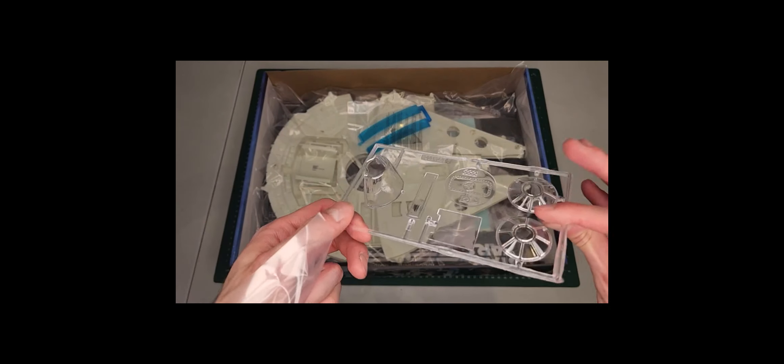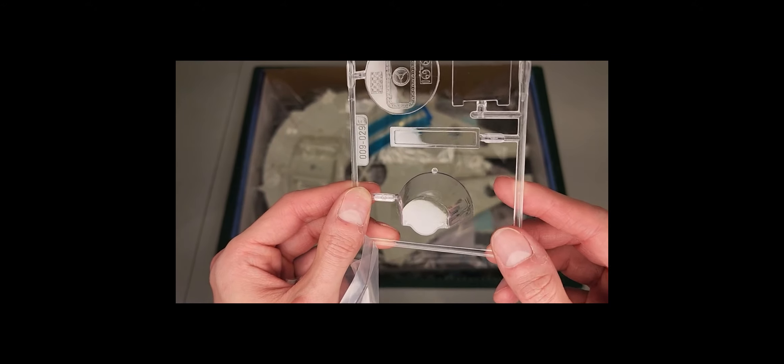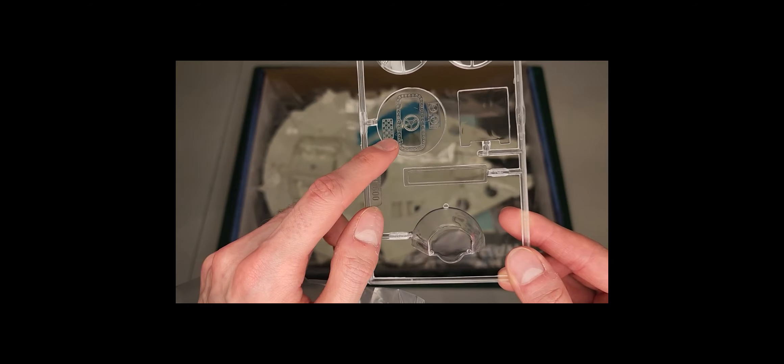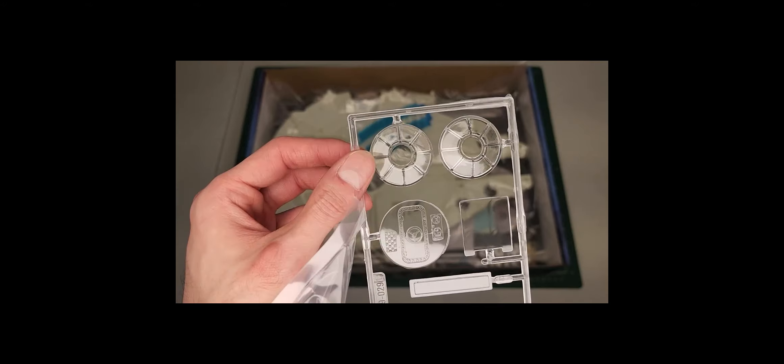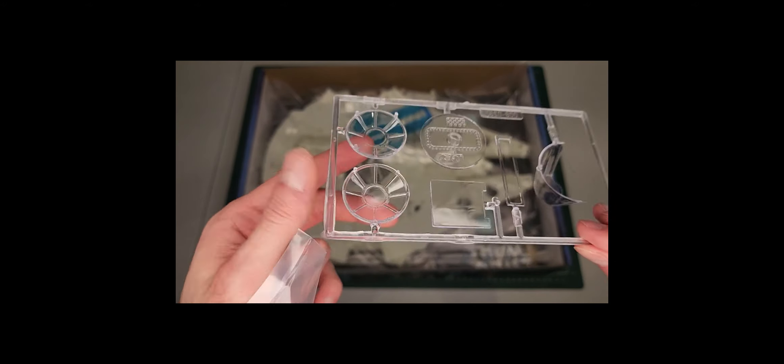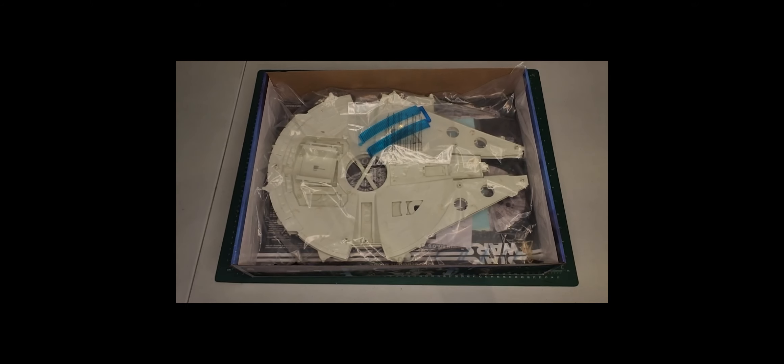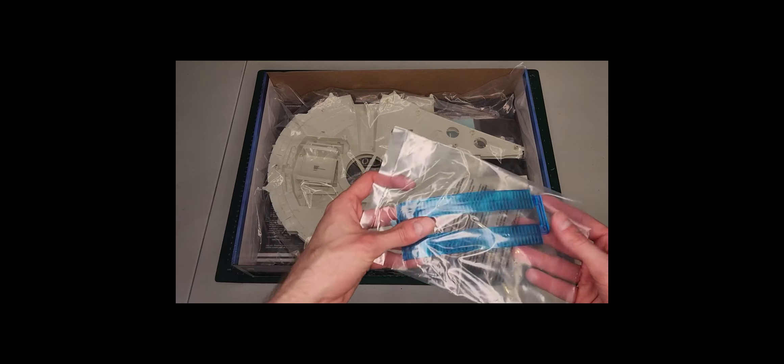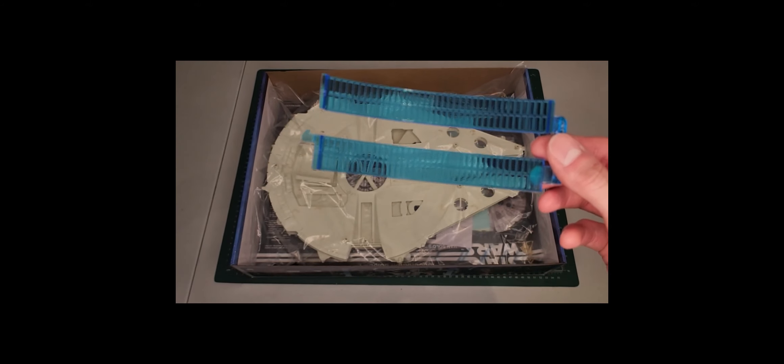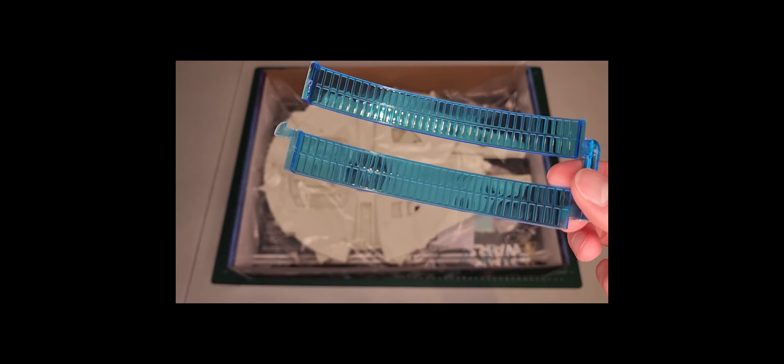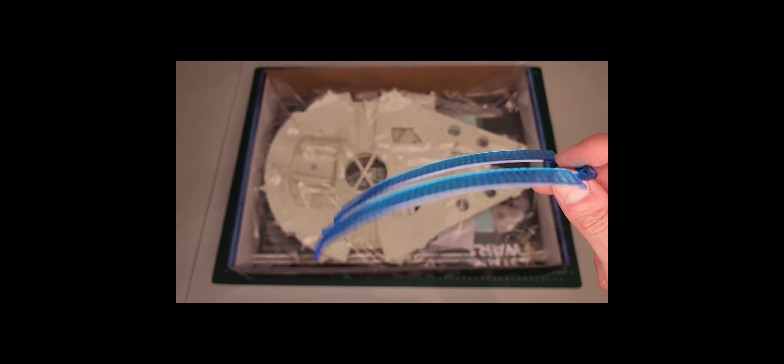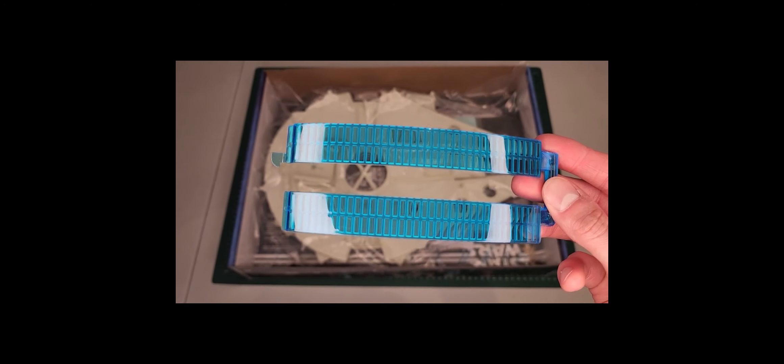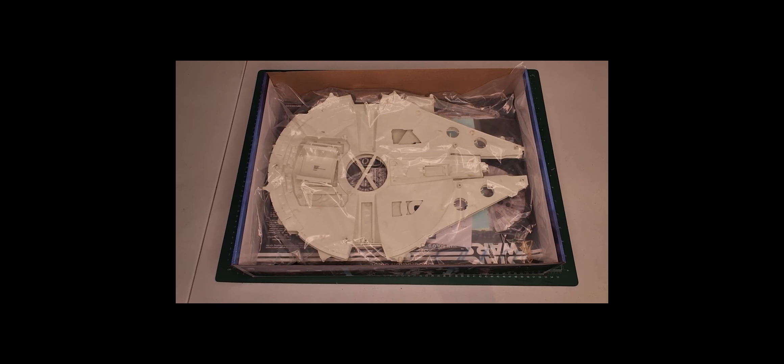This would be the clear parts: the main canopy, I believe that's the door to access the cockpit on the inside, and these should be the turret canopies. This would definitely be the propulsion. They have molded it in a clear blue plastic to simulate the effect of space exhaust. That's interesting.